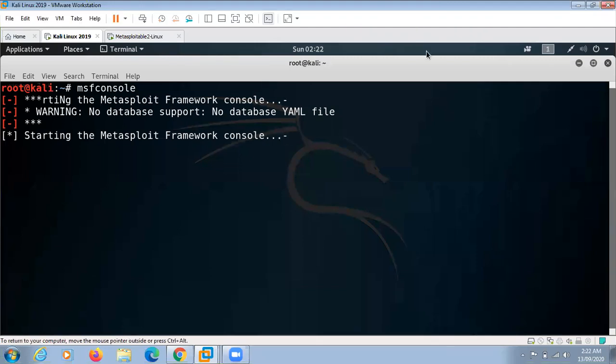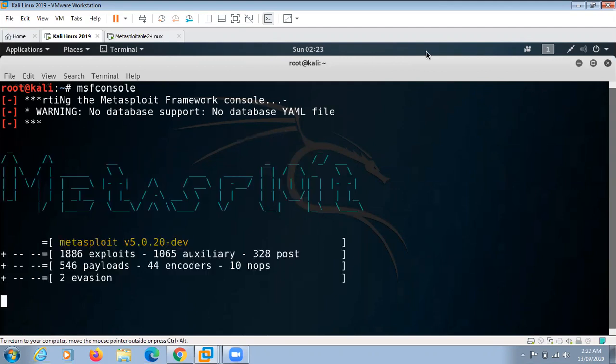The Metasploit Framework is an open source penetration testing and development platform that provides exploits for a variety of applications, operating systems, and platforms. Metasploit is one of the most commonly used penetration testing tools that comes built into Kali Linux.